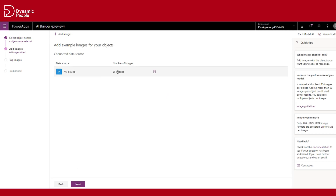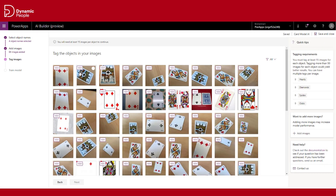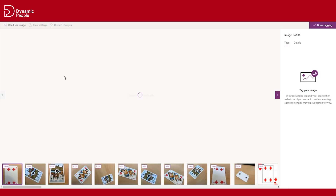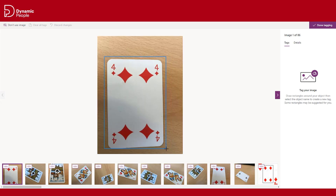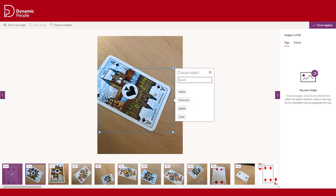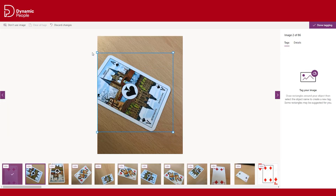After uploading the images, the next step is to tag these images one by one within a boundary box. Repeat the tagging for all of the uploaded images.